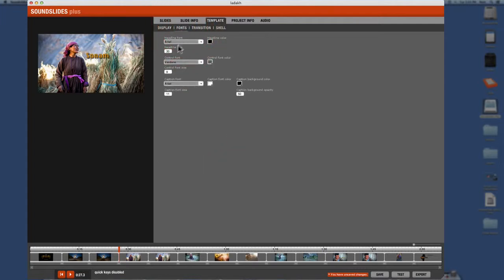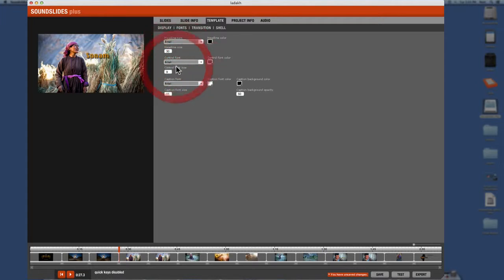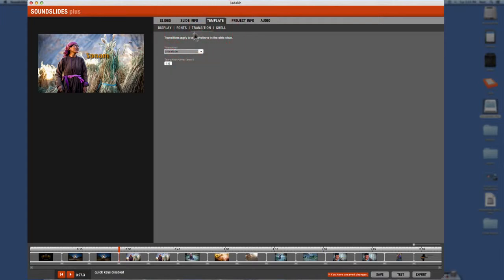Now fonts. I tend to keep everything at aerial. So keep it all the same. I like consistency. All these defaults are fine. Just go on transition shell.